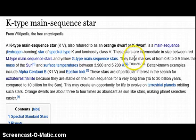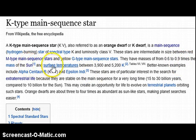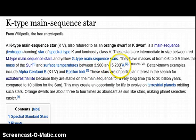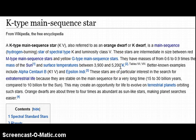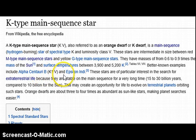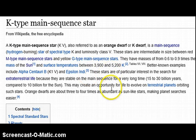The K's, or orange dwarfs, have masses between 0.6 to 0.9 times the mass of the Sun, and surface temperatures between 3,900 and 5,200 K. The reason why it's cooler is because the rate of plasma recombination is slowing down considerably and the star is evolving. Better known examples include Alpha Centauri B, K1V, and Epsilon Indi. You can ignore the rest of this — it's bogus nonsense.